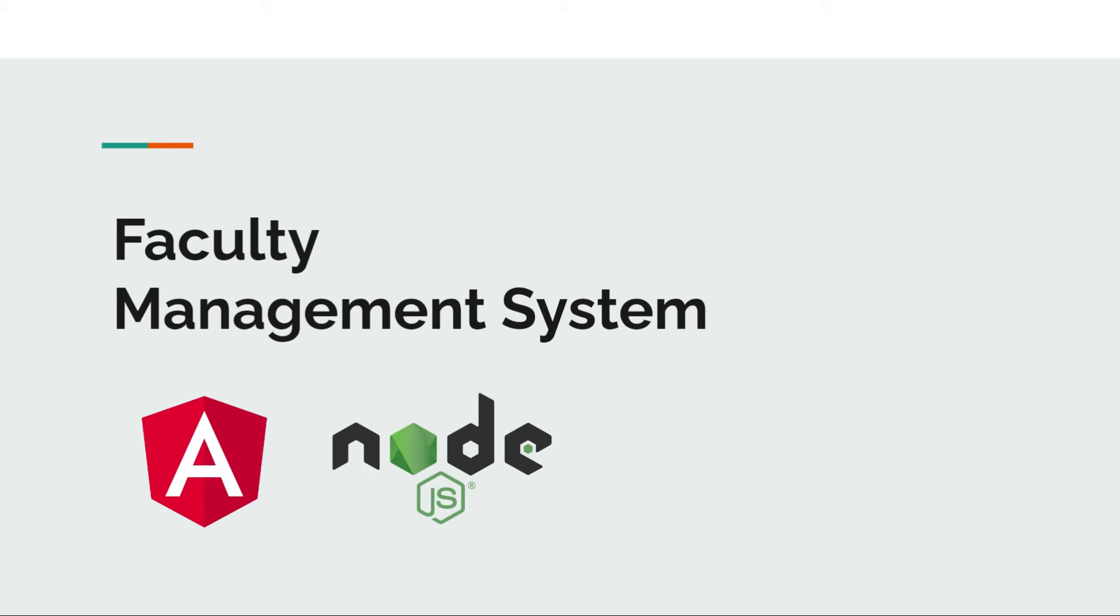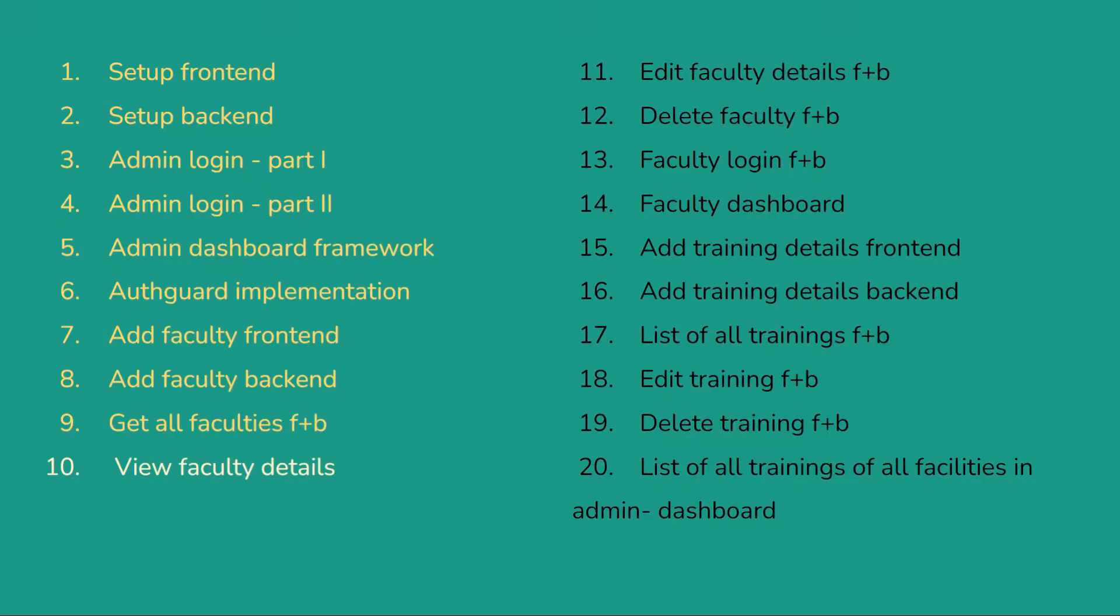Hello everyone, welcome to my YouTube channel Code Logic. In this tutorial we are going to see how we can develop the faculty management system. We have started this playlist in which we have developed some functionalities like the admin dashboard, admin login, and in previous videos we have seen how to add new faculty and how to get all the faculties in our front end. In this video we are going to see how we can show the details of faculty to user.